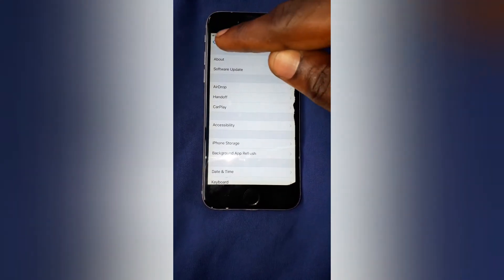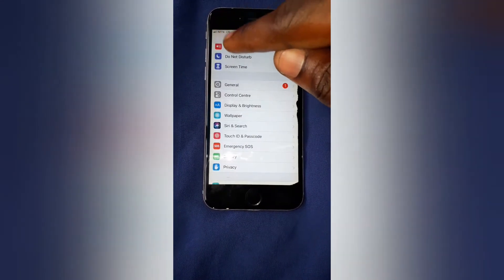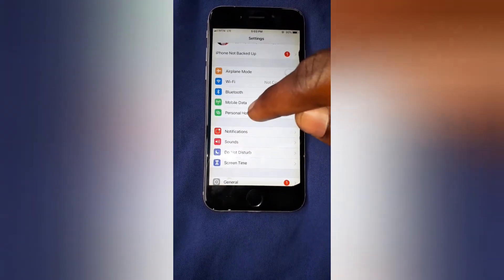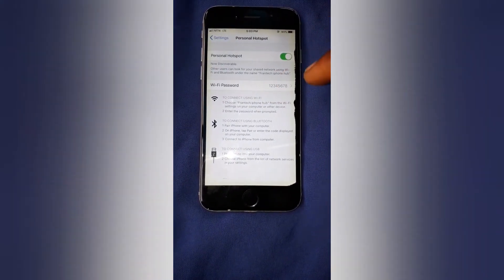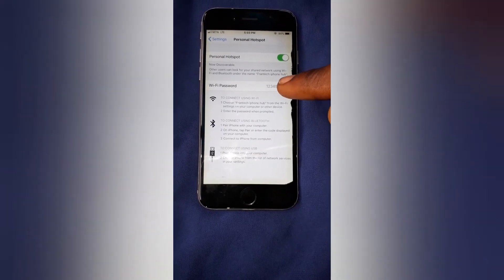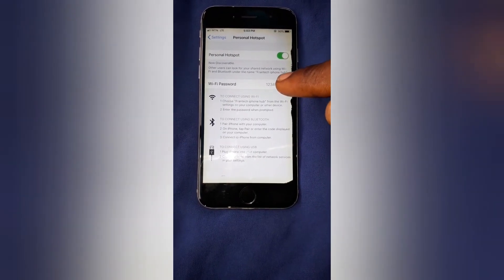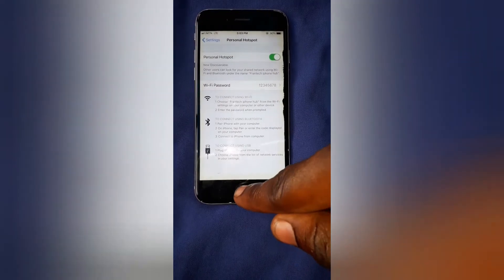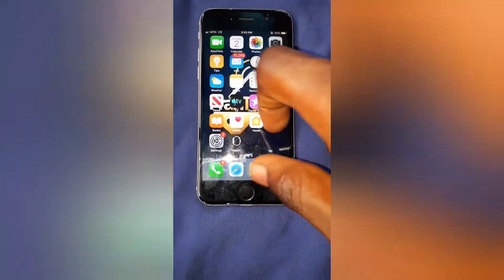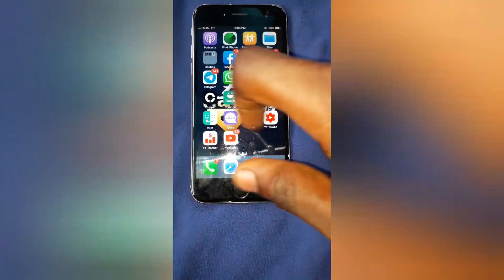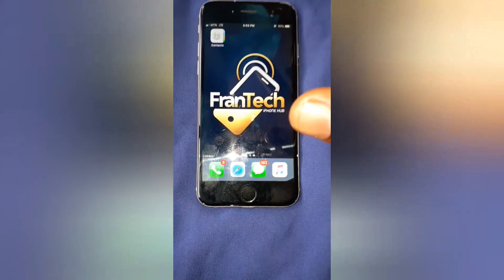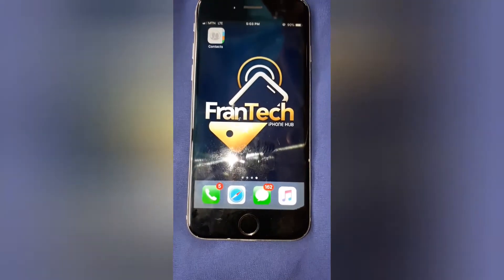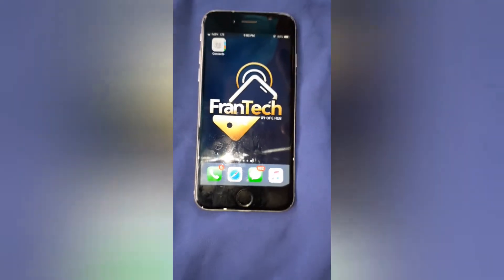Let's go and check our personal hotspot's name to see the result. Go to Personal Hotspot — the name has been changed to 'Fran Tech iPhone App.' It's so simple. Thanks for watching, guys, and don't forget to subscribe, like, and share my videos. Bye bye!